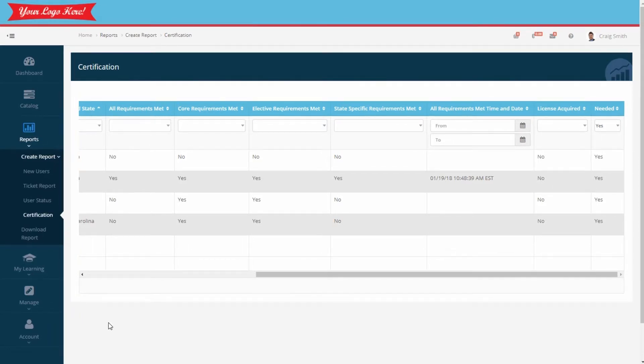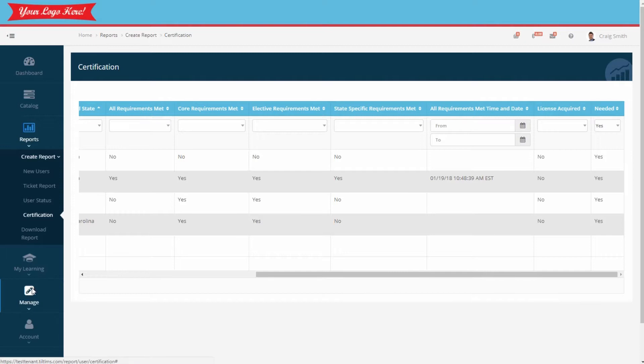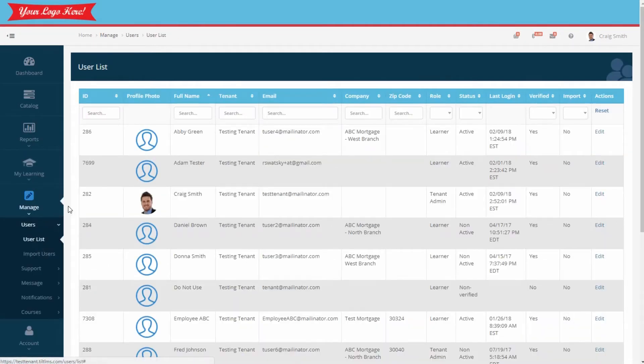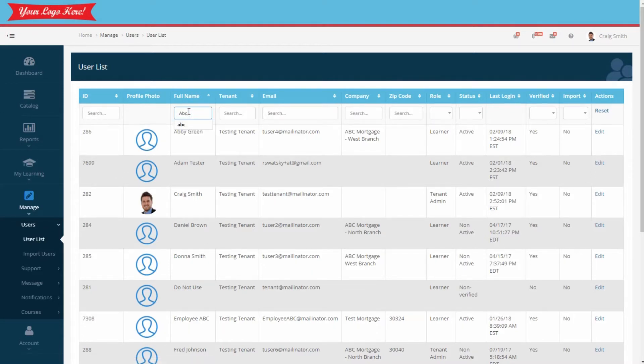Let's briefly discuss where this data comes from. State licensing is documented in each employee's profile. For example, let's log into this employee's account. Go to Manage Users User List. We'll then filter to locate the employee.